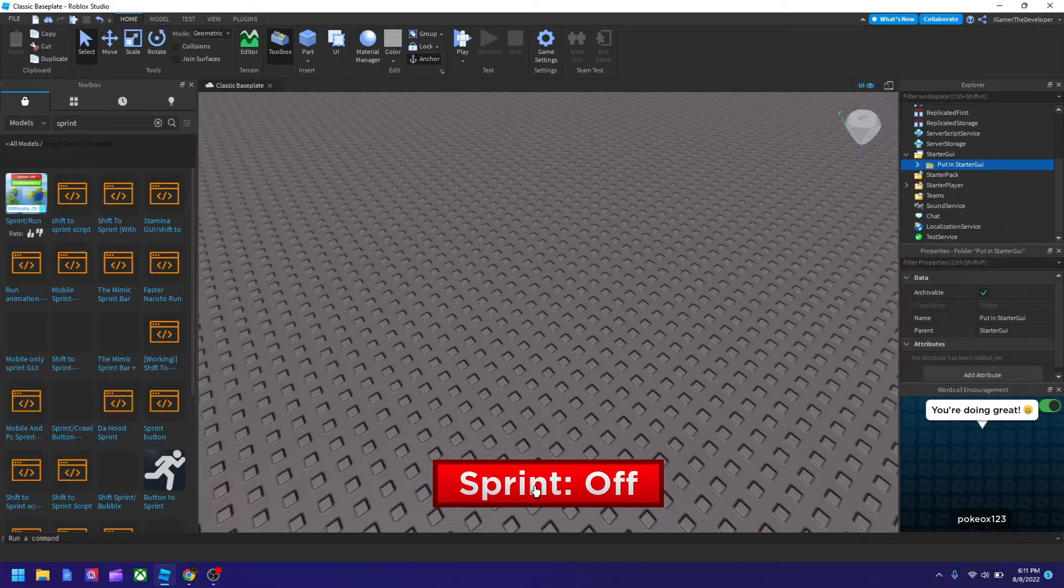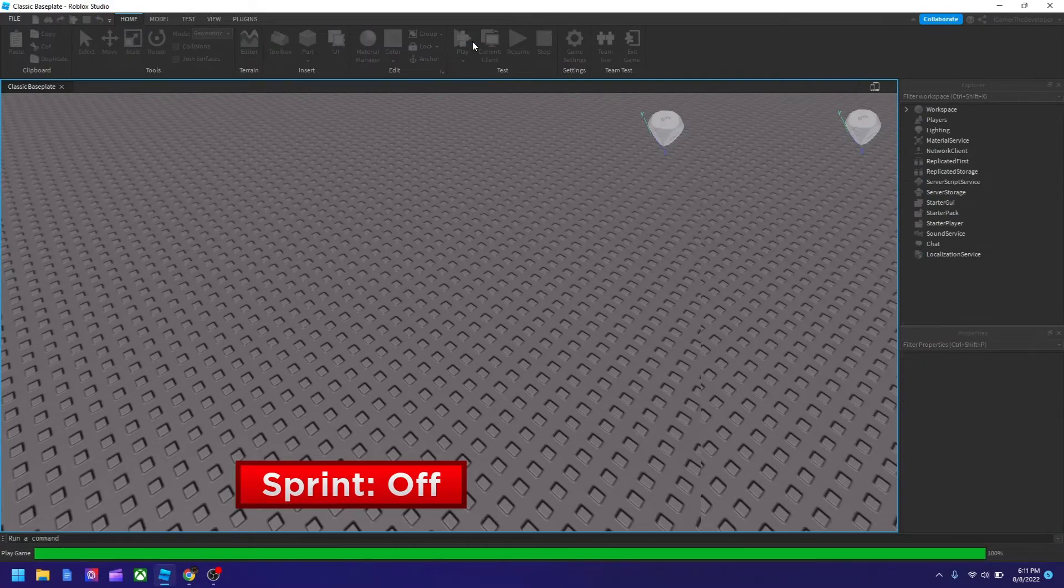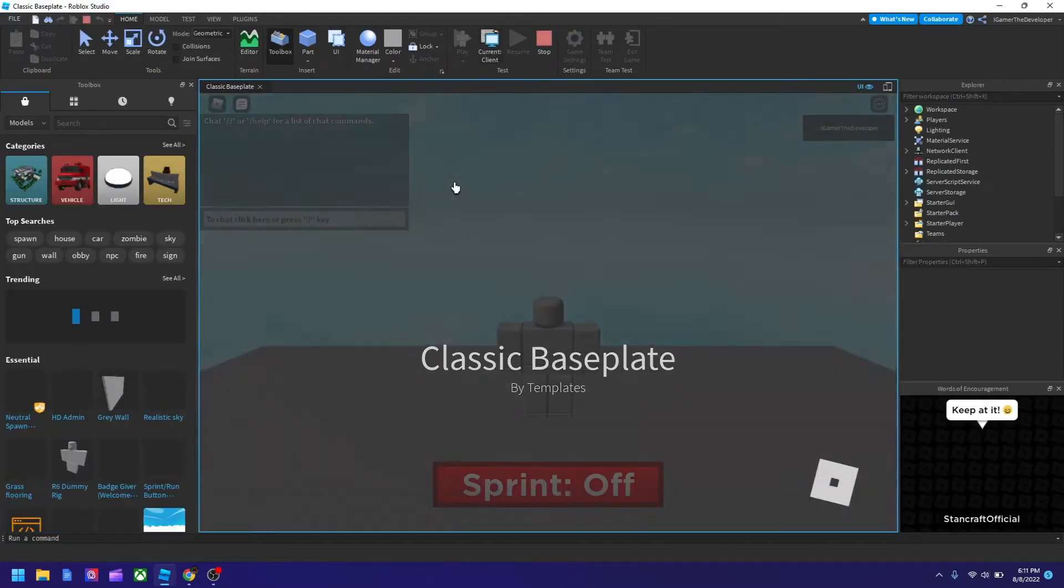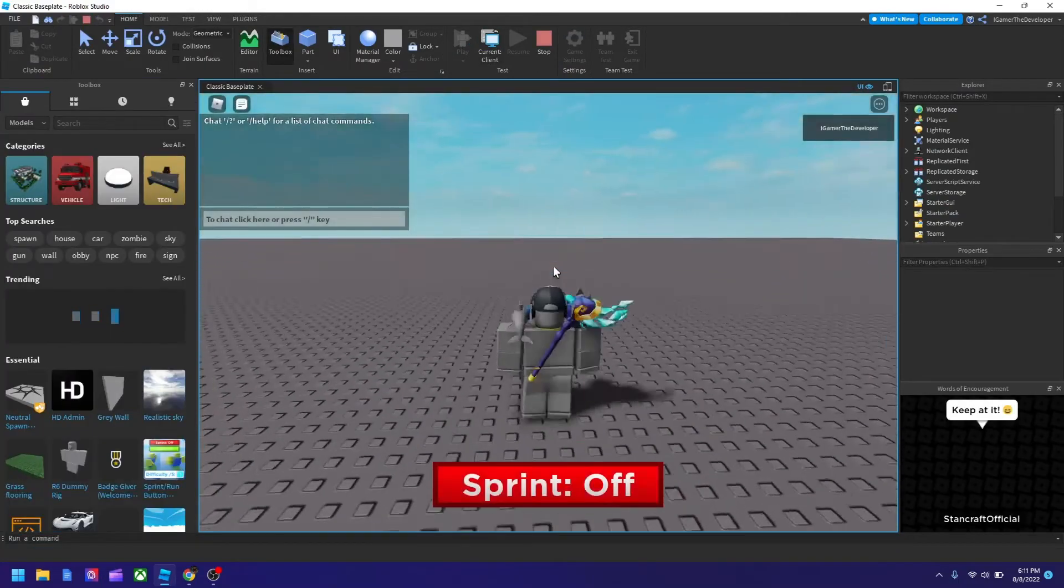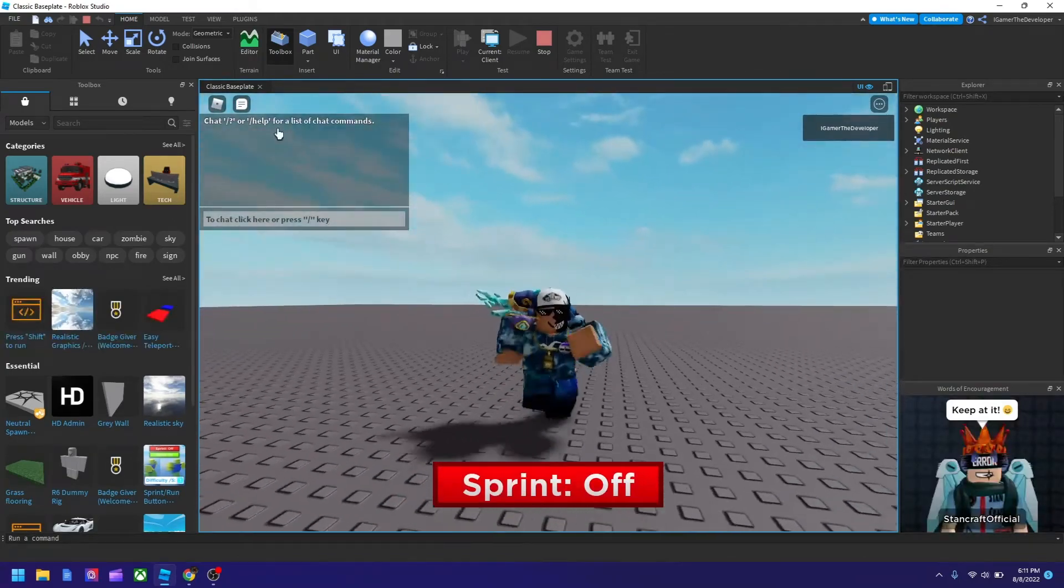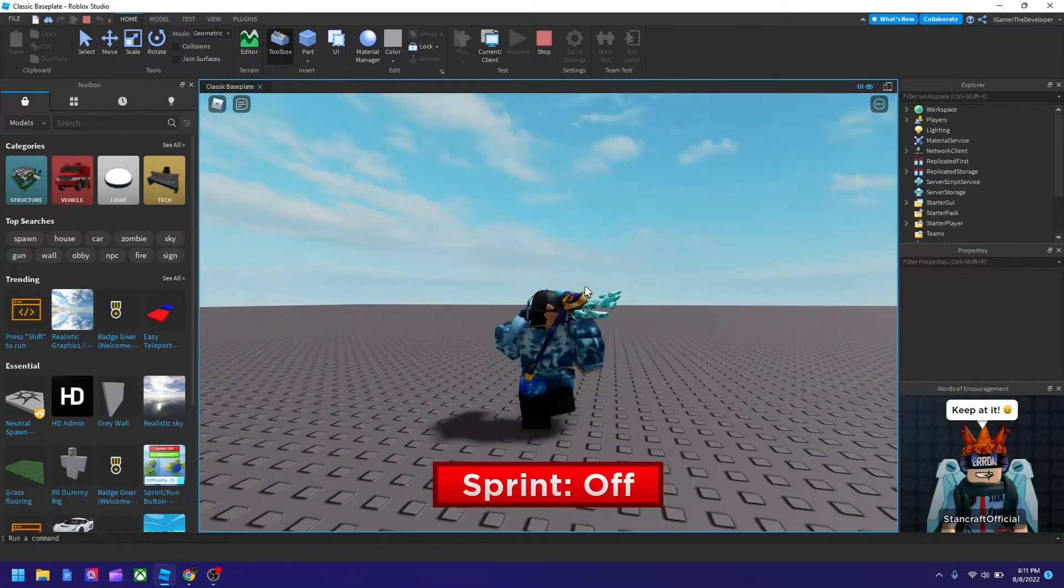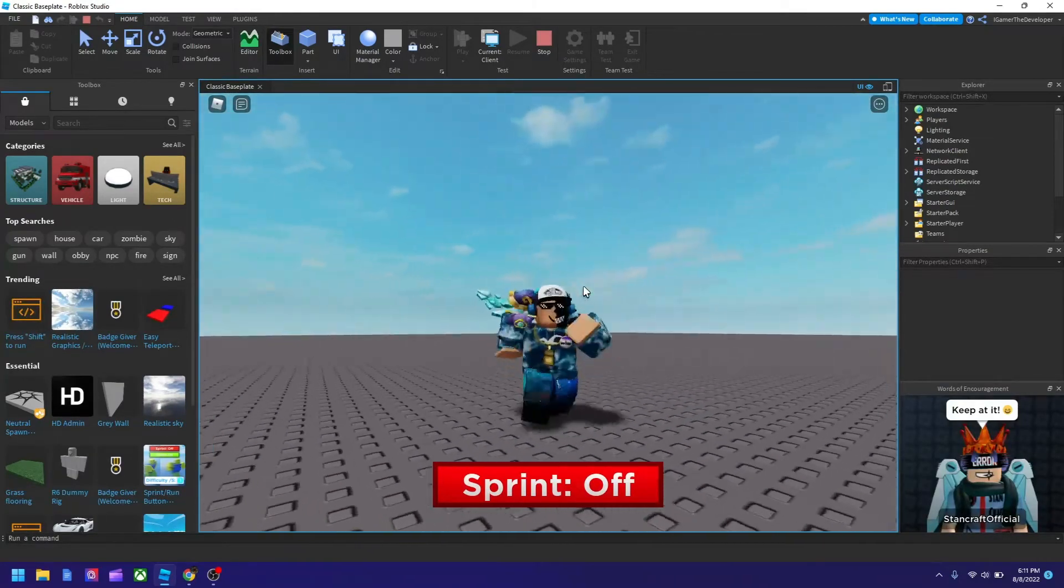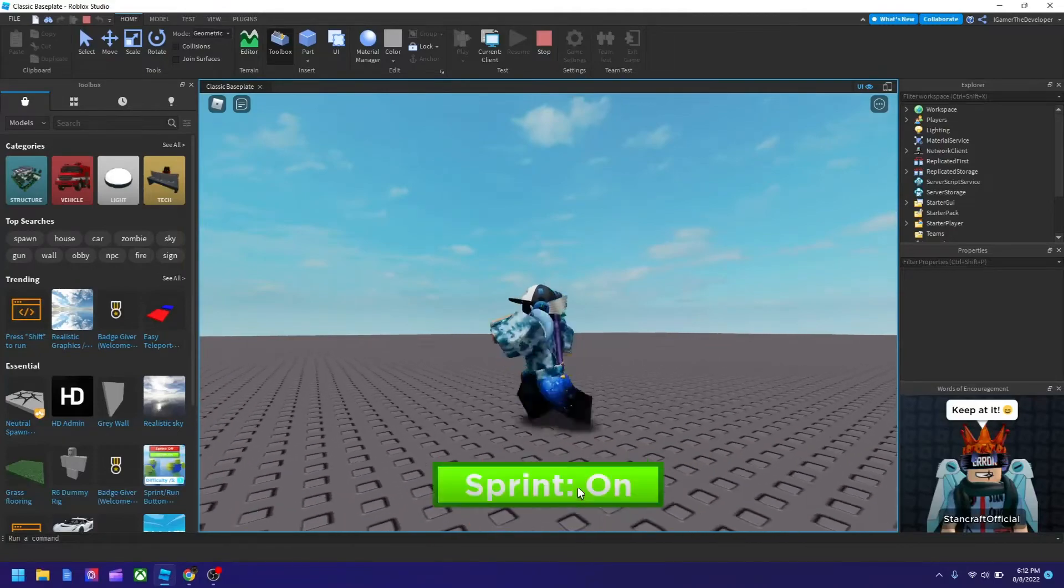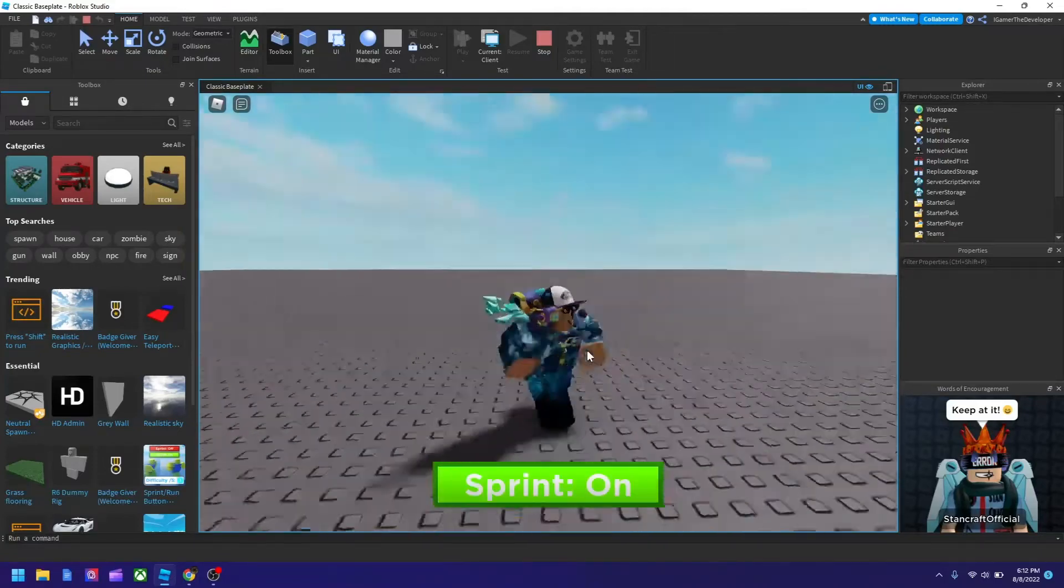So here it is. And you see the sprint button pops up on the screen. So now let's try playing the game. So you see I'm spawning the game and this is the normal walk speed is 16. And let's hit sprint and we run faster.